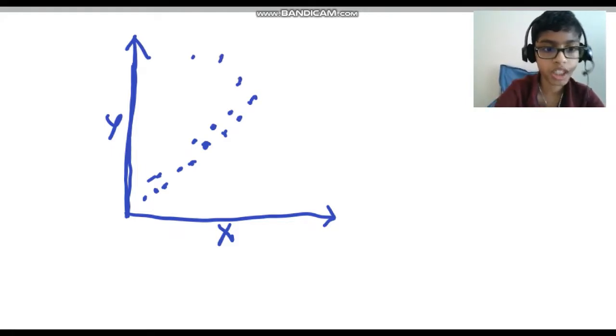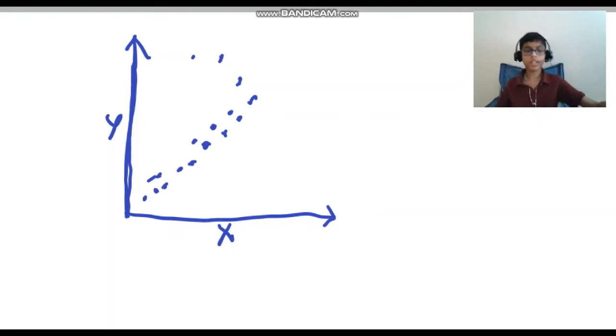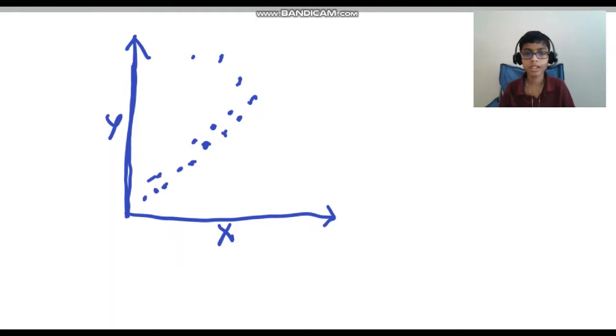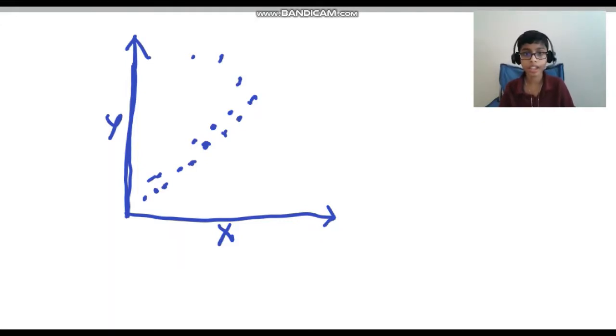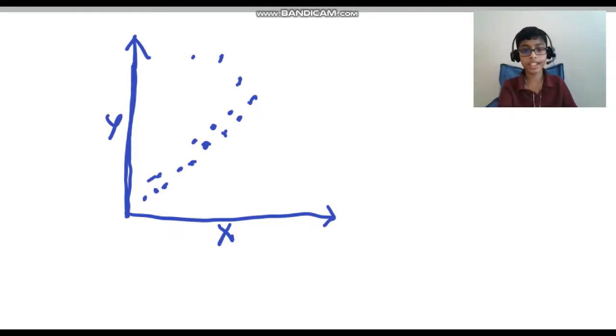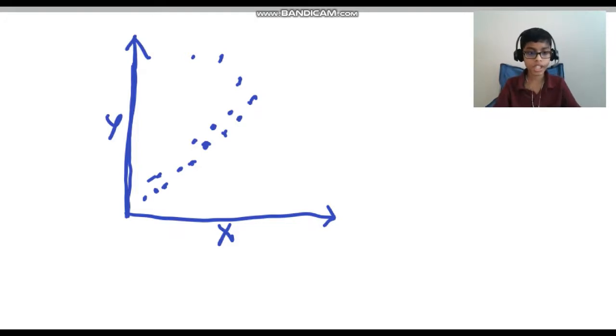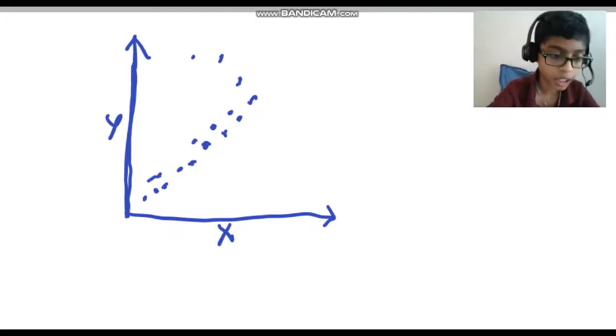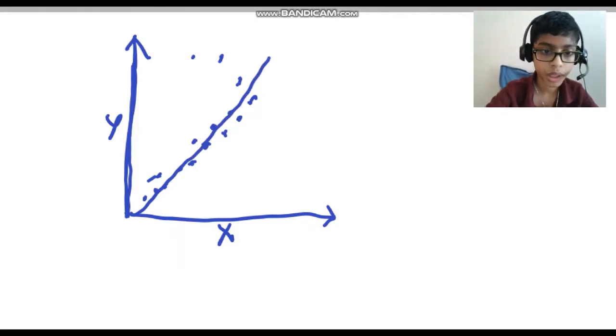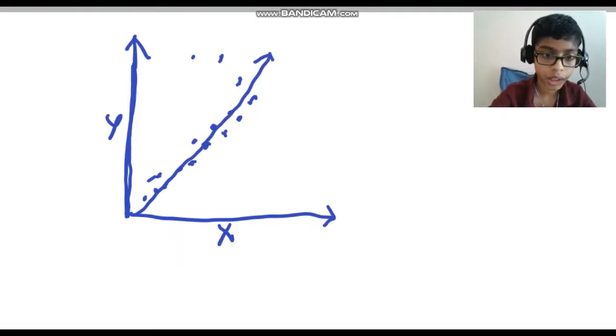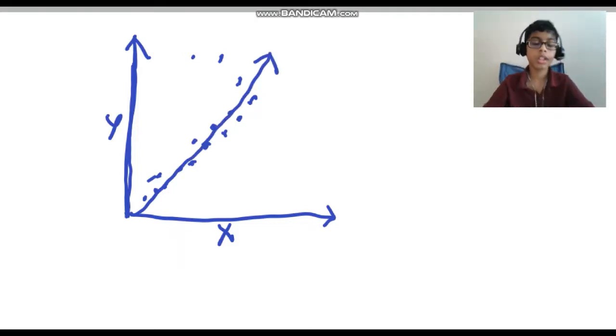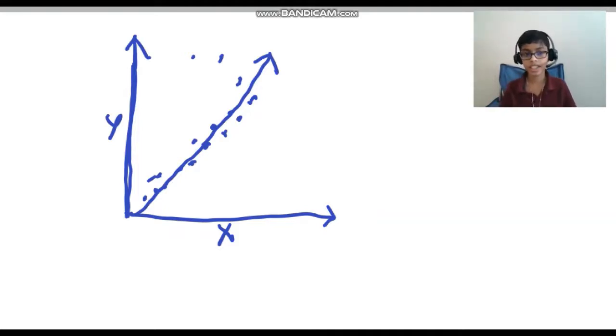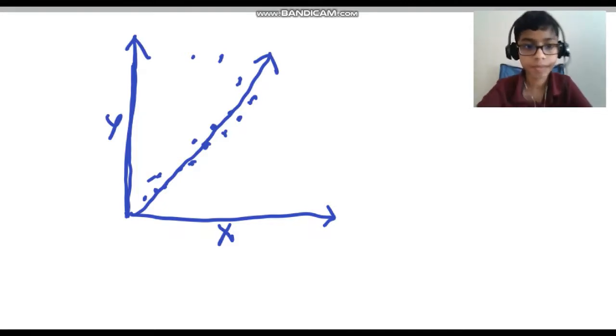What the linear regression algorithm does is basically draws a best fit line for this scatter plot, or for these data points. The best fit line for these data points would be this. That's what the linear regression algorithm does - draws a best fit line for the data sets.